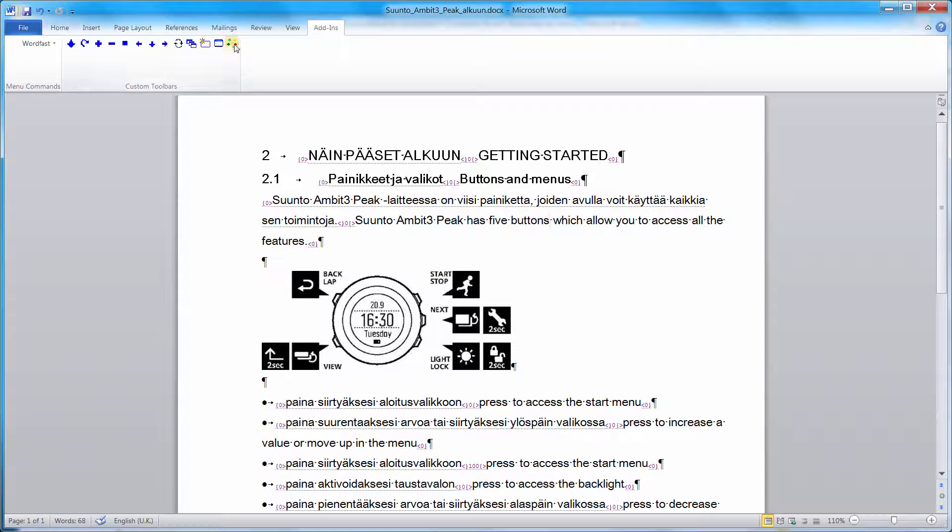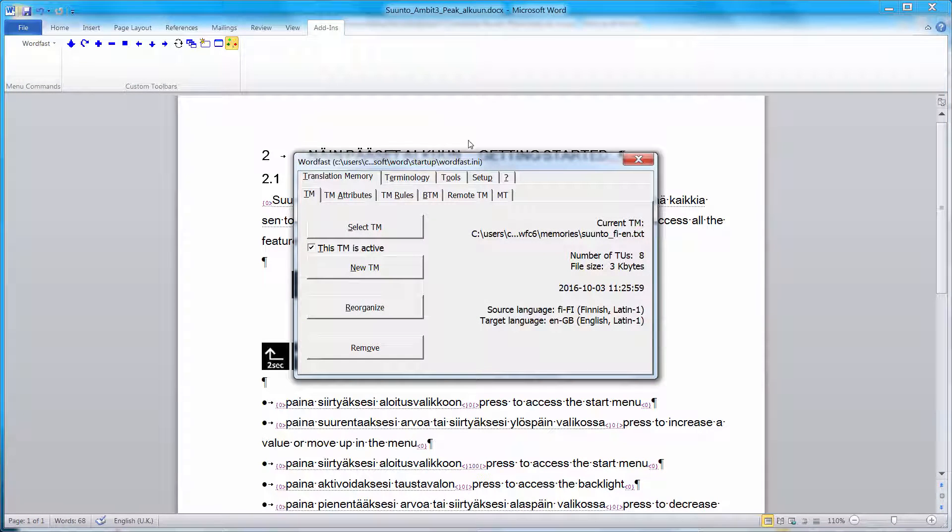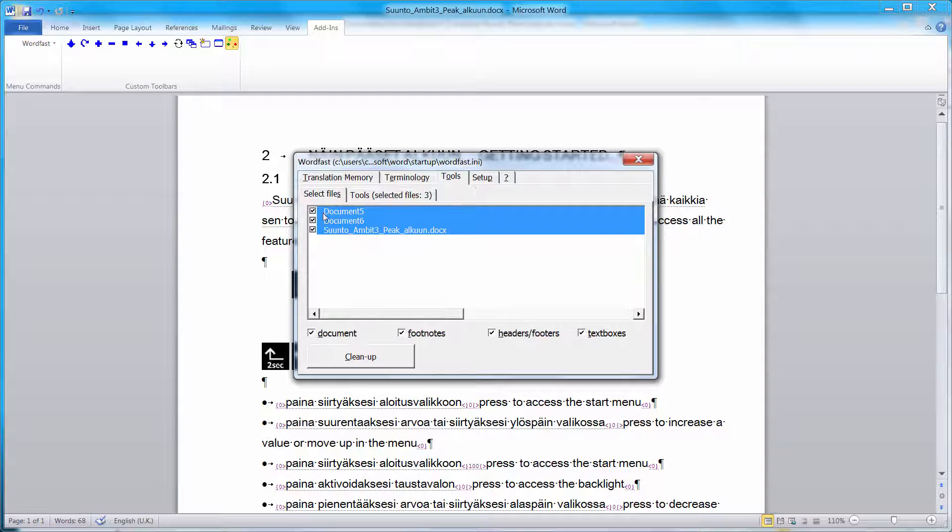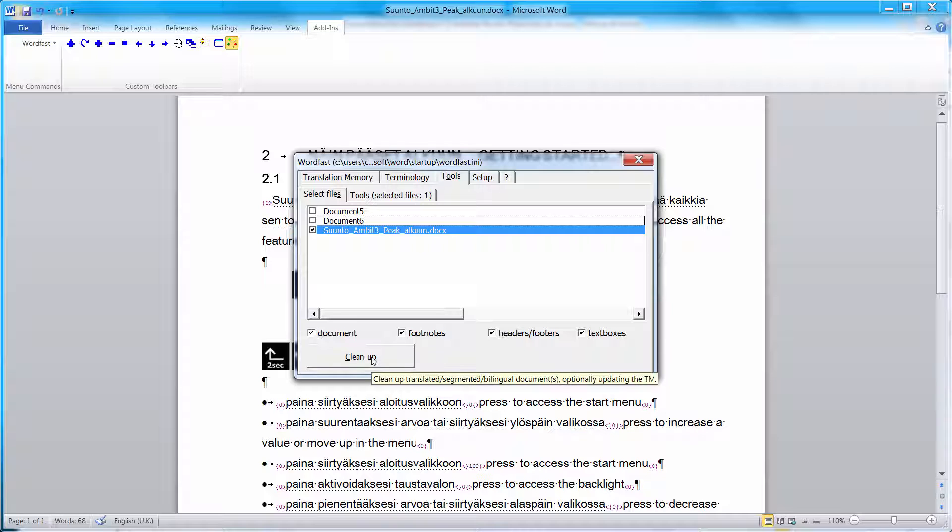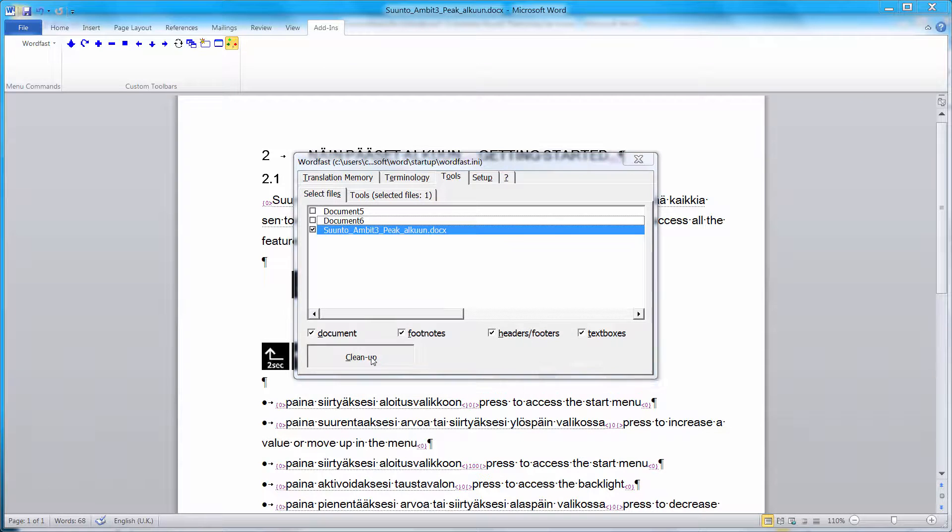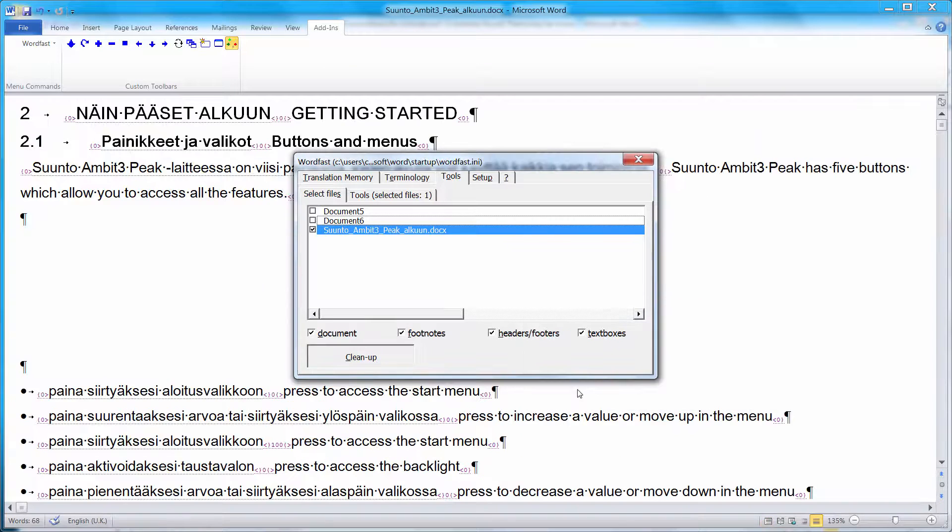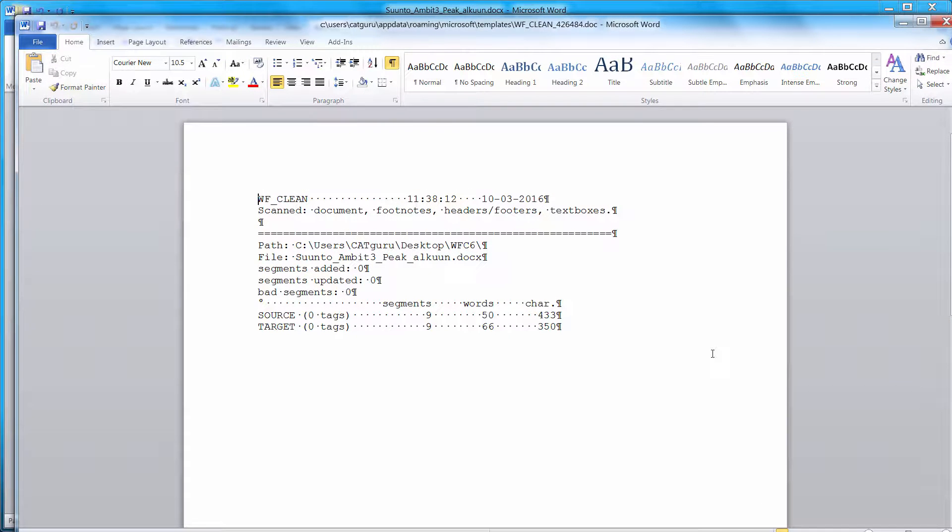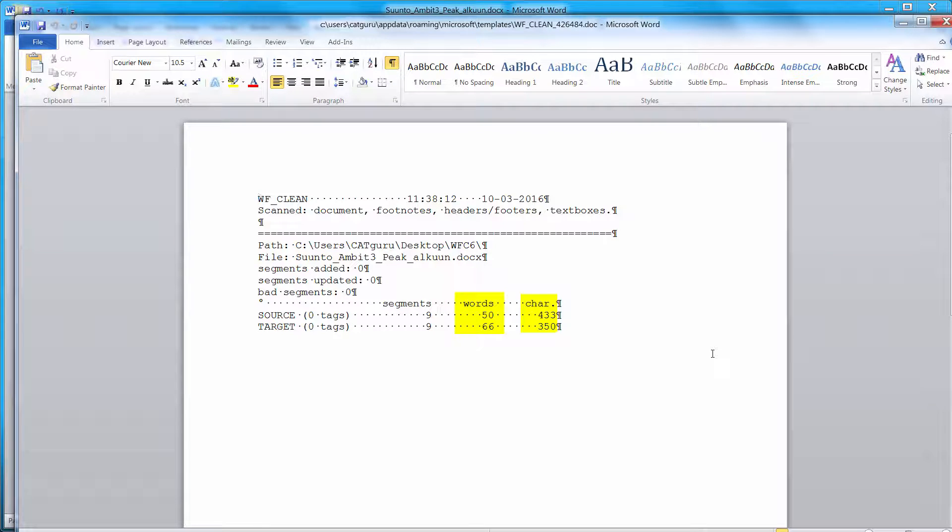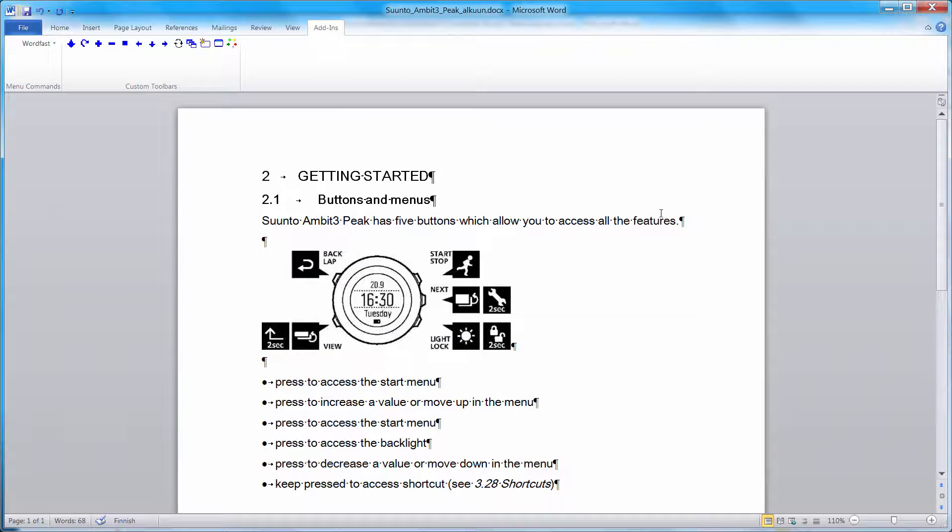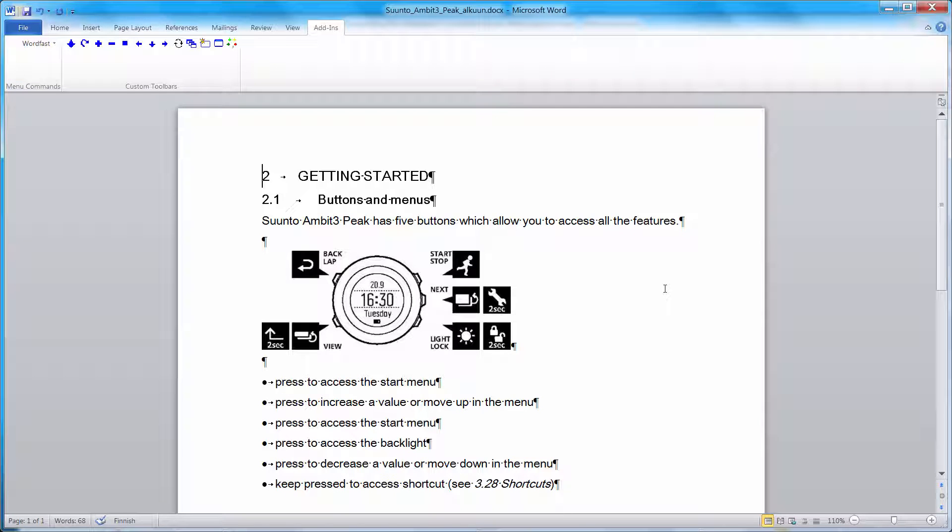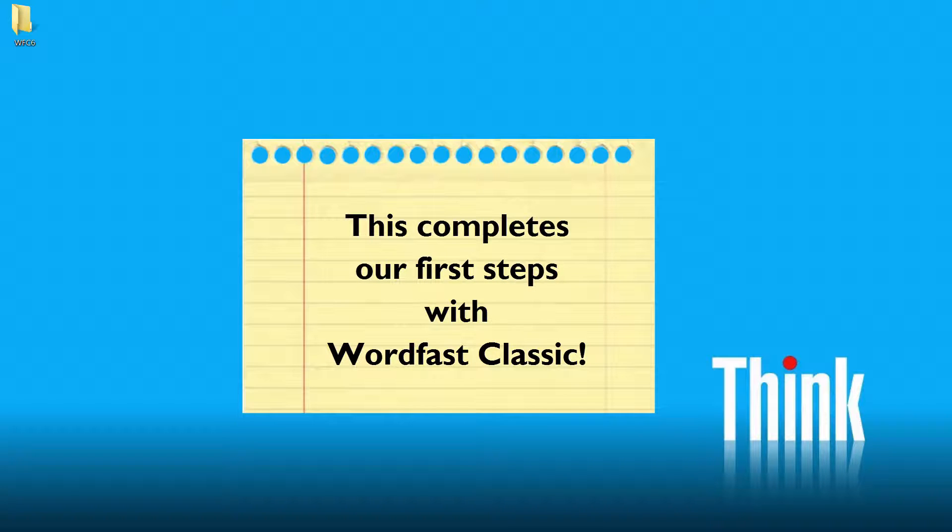For that, I'll select the setup dialog box. I'll go to Tools. I'll select the document I want to clean up and I'll click on the Cleanup button. Now I have a cleanup report where I can find word and character counts that I can use for invoicing, for instance, if I'm a freelance translator. And here I have my English translation, which looks just like the original text.